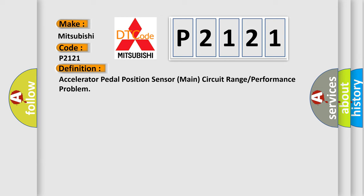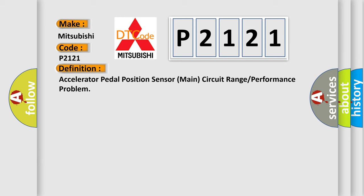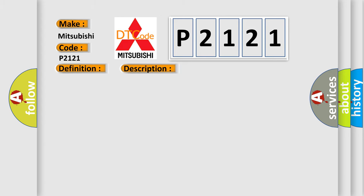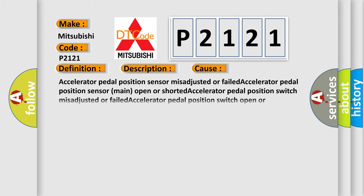And now this is a short description of this DTC code. Key on, accelerator pedal position switch on, accelerator pedal position sensor sub-output voltage is 1.88 volts or less, the accelerator pedal position sensor main output voltage is 1.88 volts or greater for one second. This diagnostic error occurs most often in these cases.